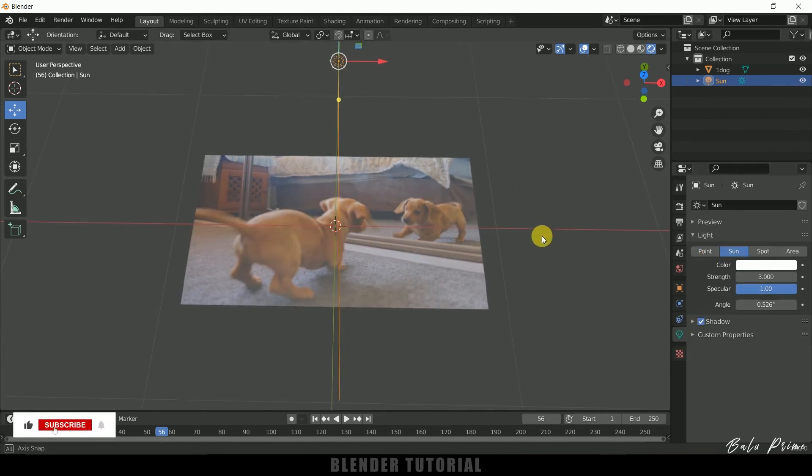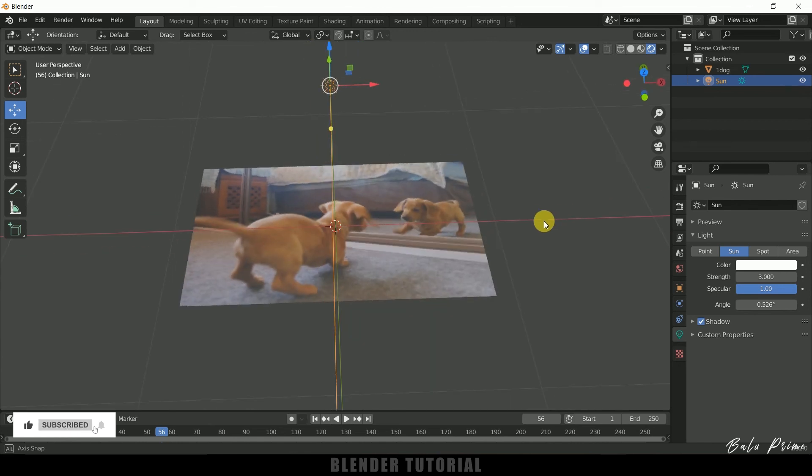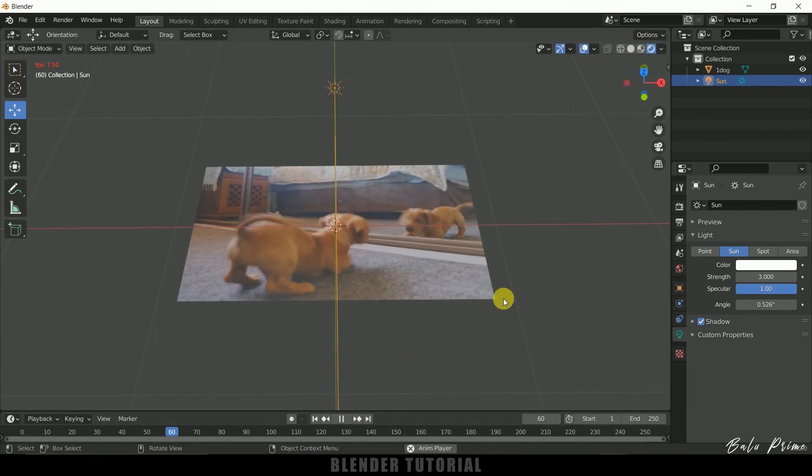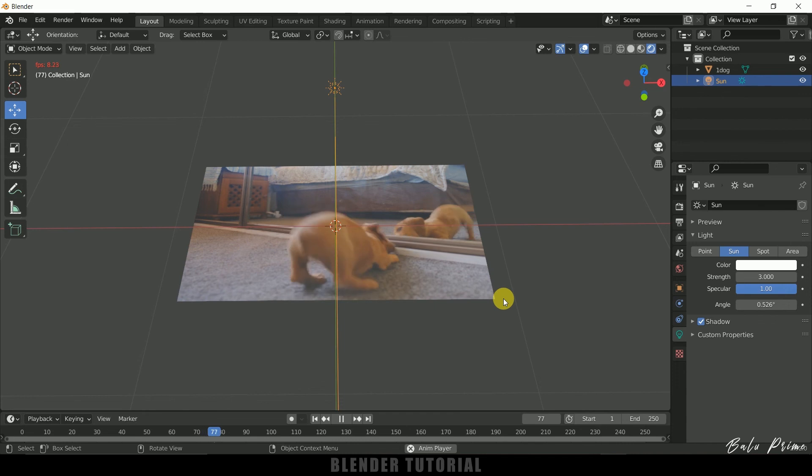So now we are viewing this in render viewport. Nice. So in this way, we can add videos as planes in Blender easily.